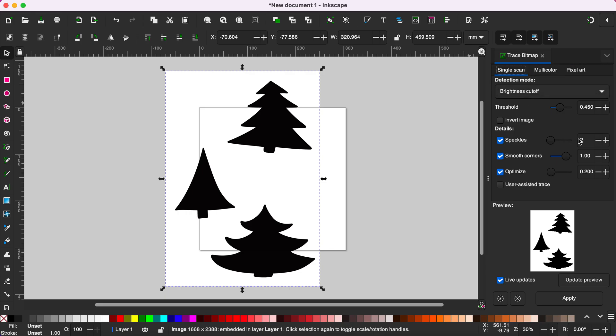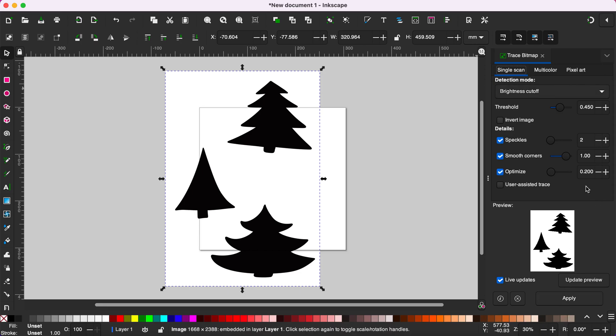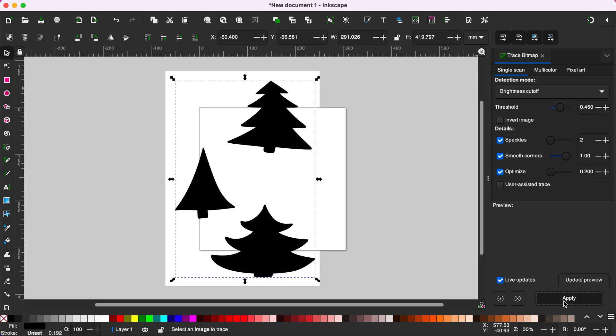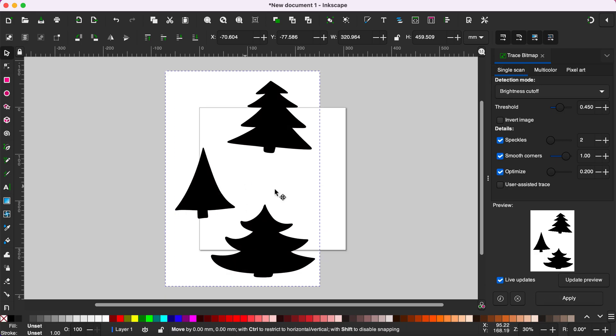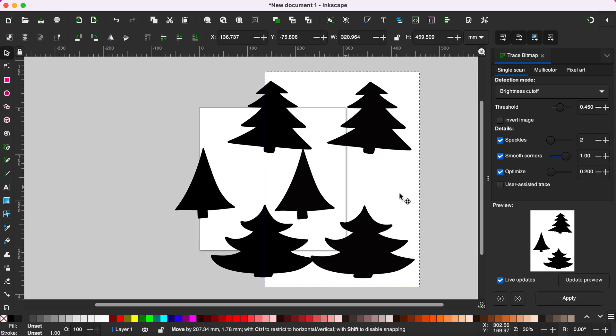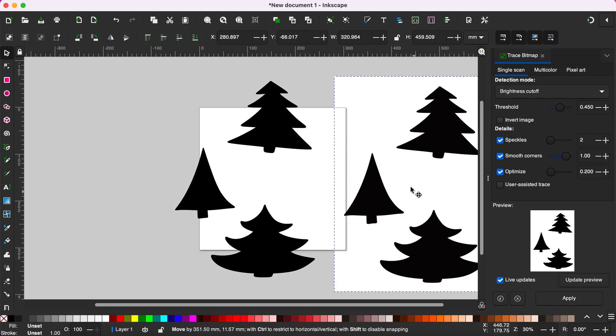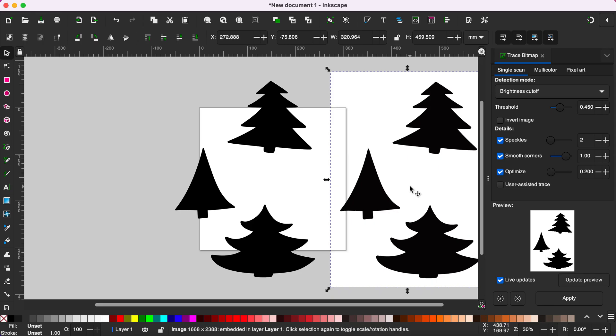Over here we'll select Single Scan and make sure Live Updates is selected. This is a very simple design so the default will work for this and you don't really have to change anything. Just click Apply and now your image has been traced.